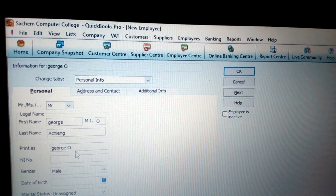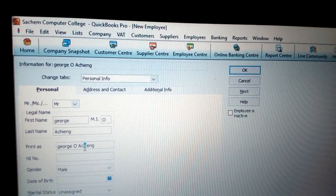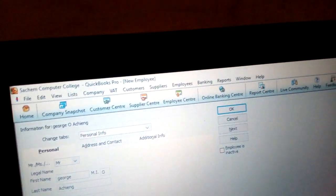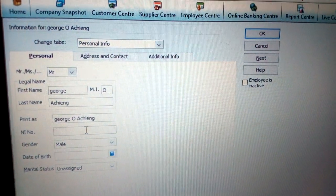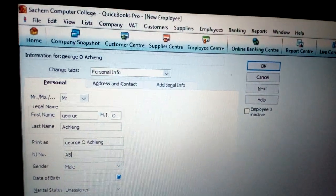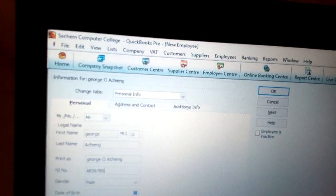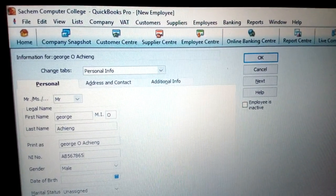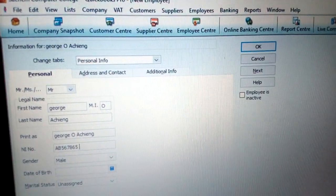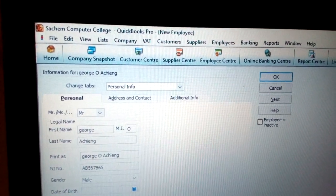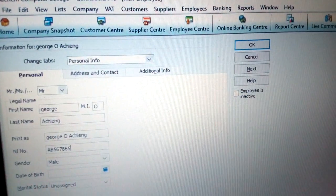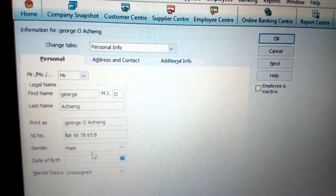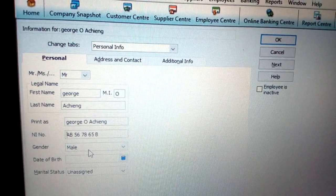Once you put that information, you can see the name is still being added — it appears as it will print on checks. Then you have the national ID number. Put a letter like A, B, then six characters, and then you can put a space or a letter such as A, B, C, or D. For example, put B. That's how the national ID number should be entered.